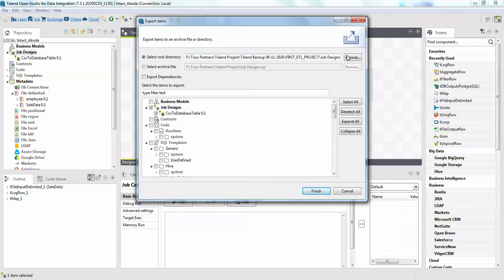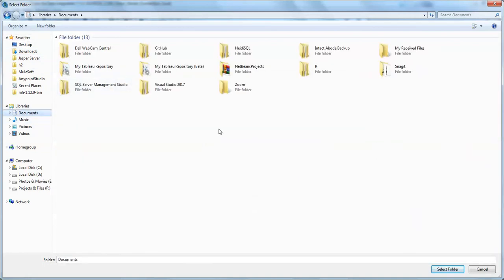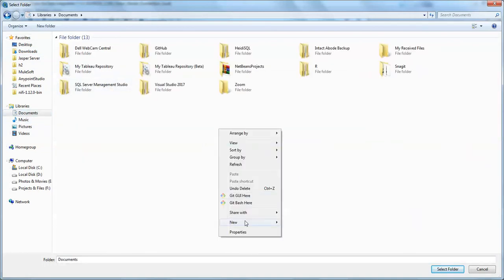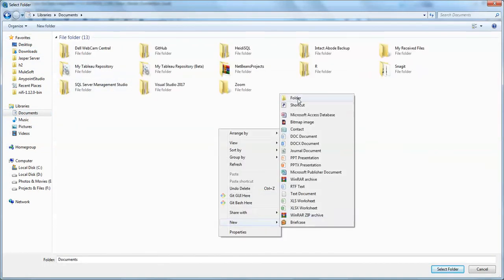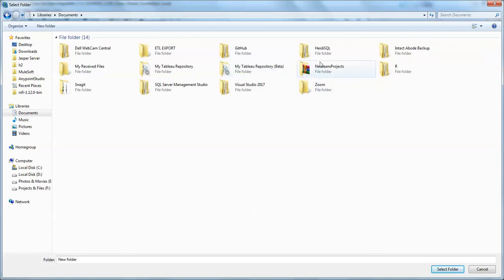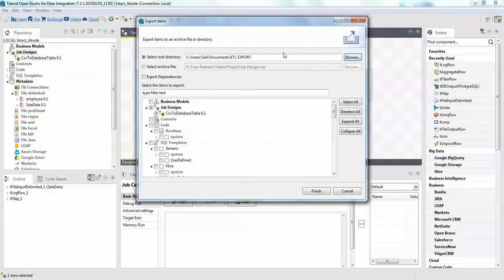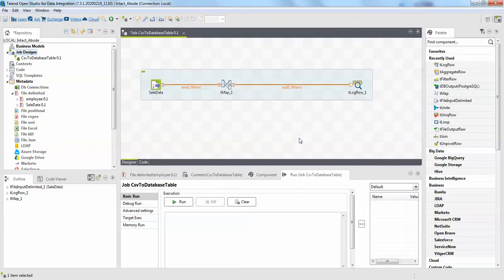It's asking you to which location you wanted to save. In the documents I will create ETL export. So I will just select this folder and finish. Now it is saved successfully.